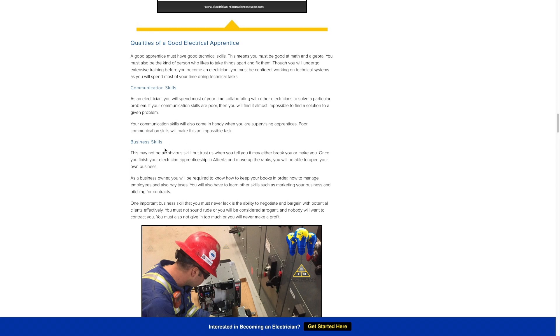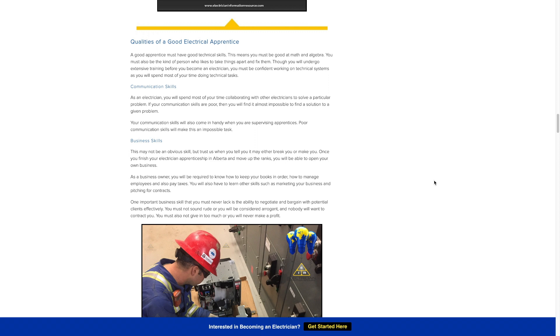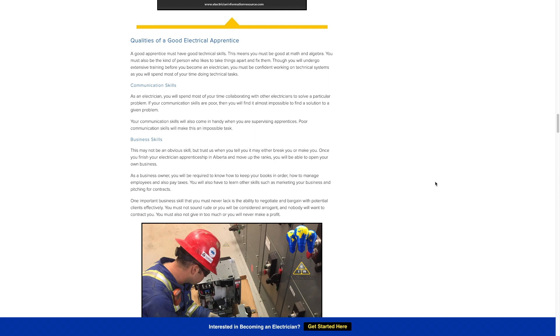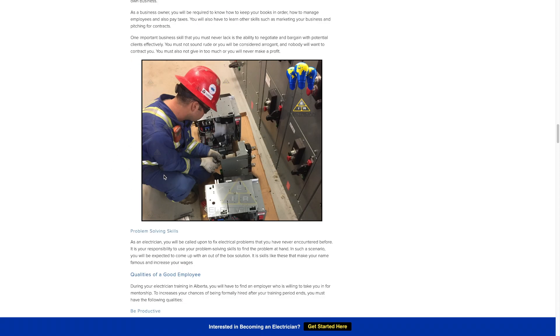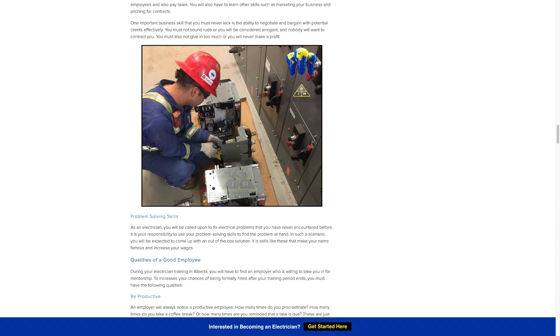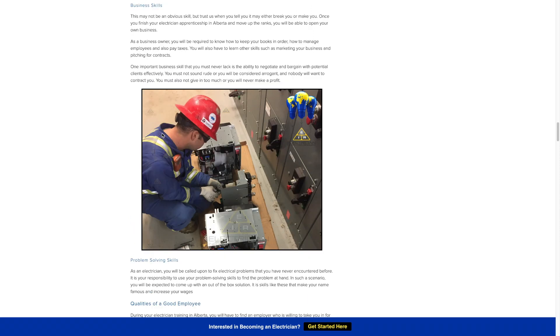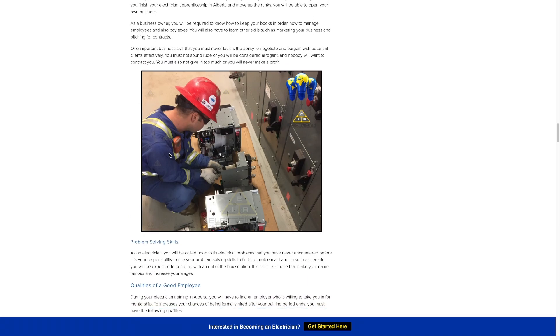Business skills as an apprentice, maybe not so much, like you don't need to really focus on that. But you should be picking up on it as you go through your apprenticeship because once you're a journeyman, let's say you decide to be a contractor and work for yourself, your business skills are going to come into action hardcore there. So a little thing to pay attention to there.